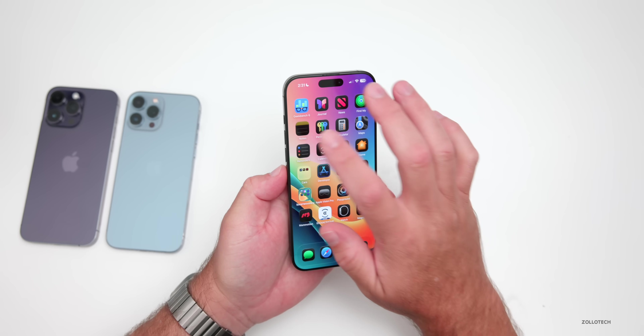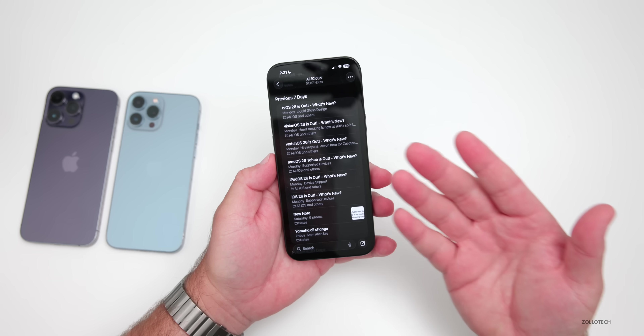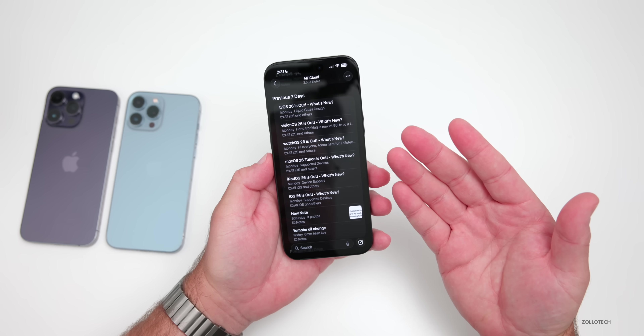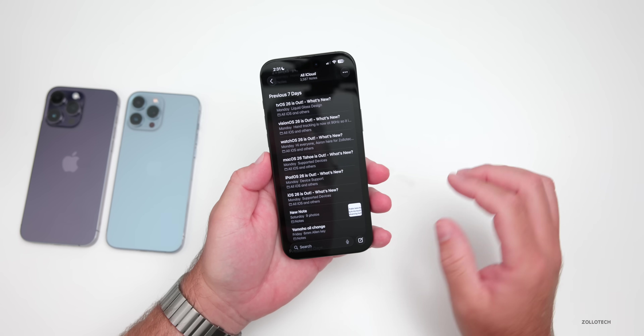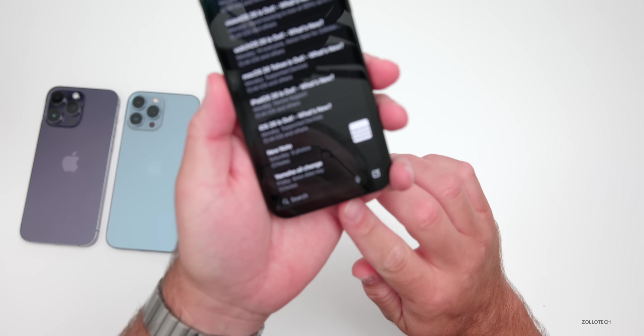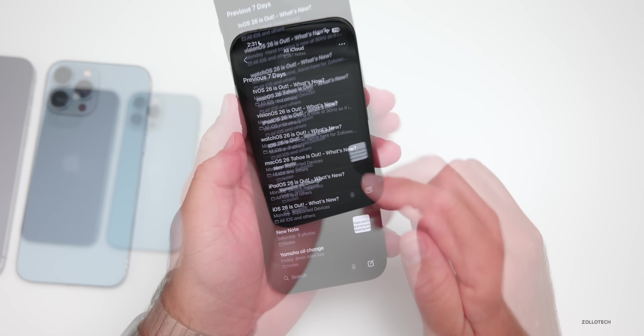If we go into Notes, you'll see it mainly looks the same as it did before. We have our previous seven days, but you'll notice that the search bar is now at the bottom.